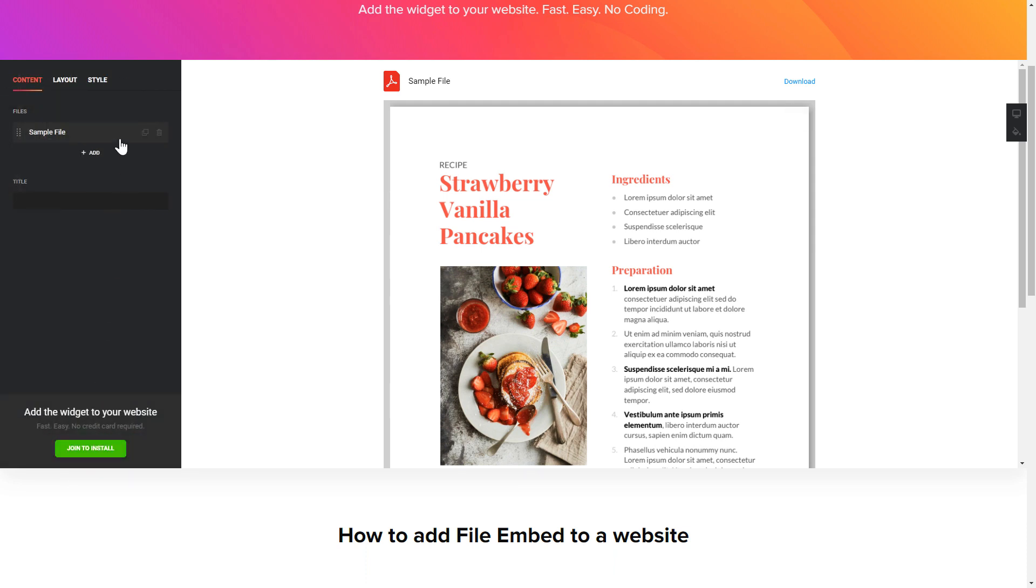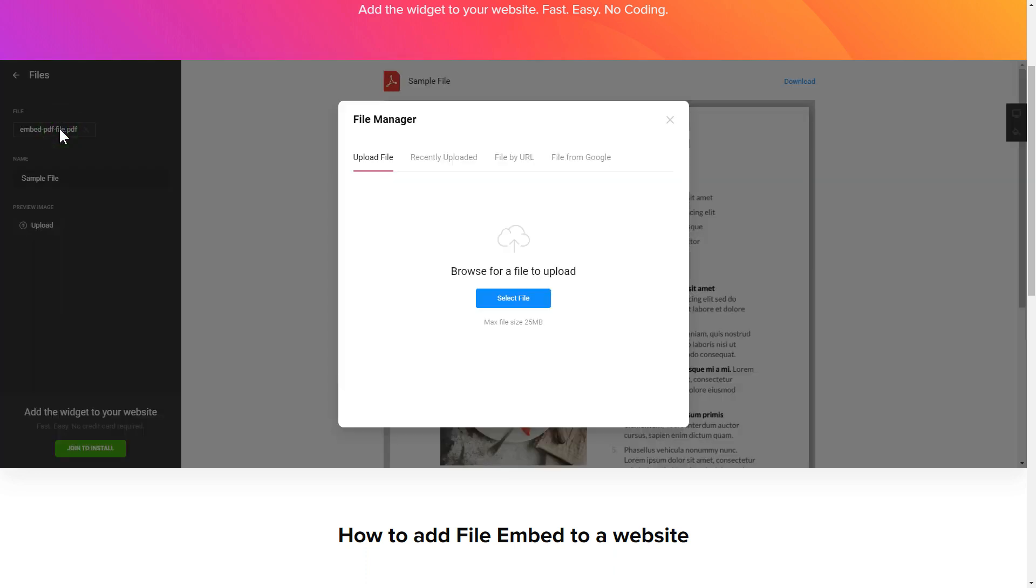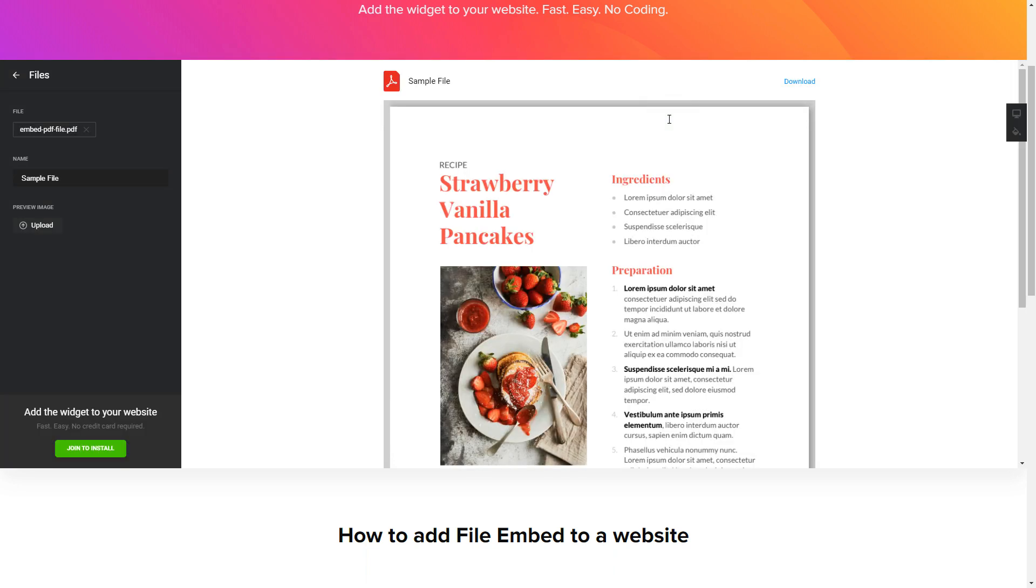What you need to do is replace the default files with your own ones. Click on a file in the list and upload a file. You can remove the files you don't need or add new ones. That's it, your widget is ready.